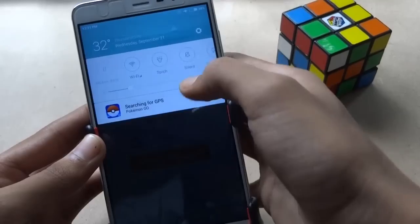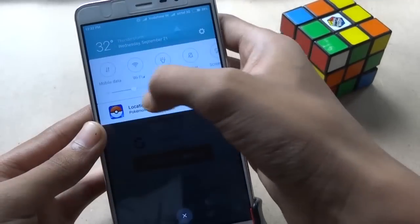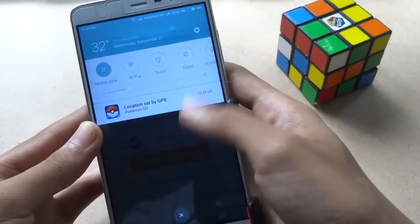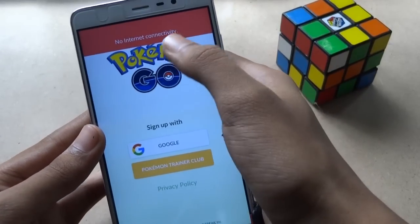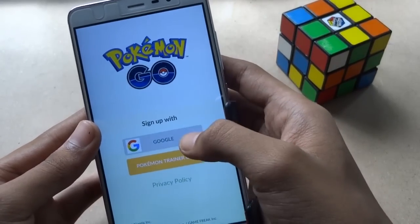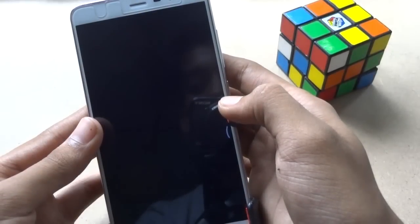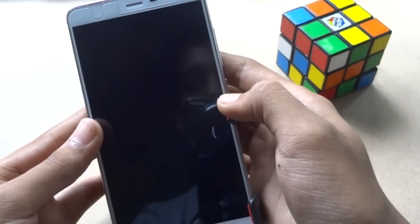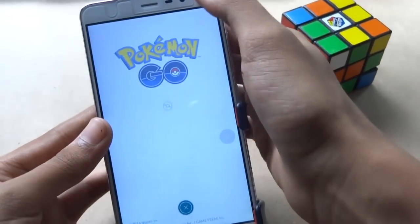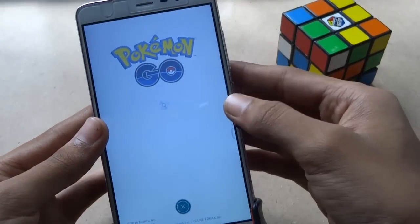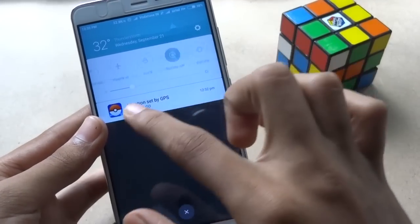When you have come to this menu, turn off airplane mode and turn on your data connection. Now wait until the 'no internet connectivity' message is gone, then sign in with your Google account.